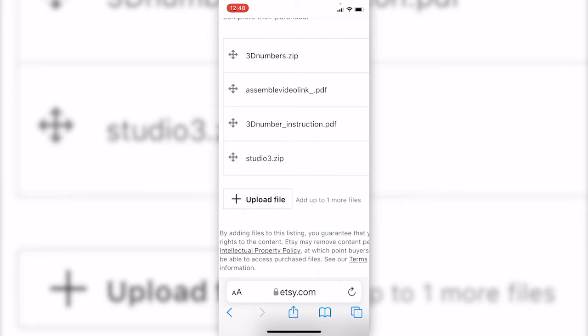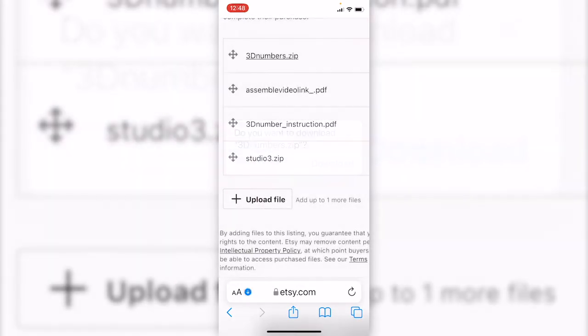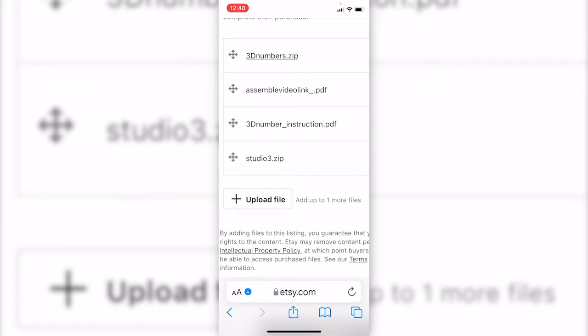I'm gonna click the 3D numbers.zip file to download. Click it and here is a pop-up question. Click download. A blue arrow shows it is downloading. Download speed depends on file size.